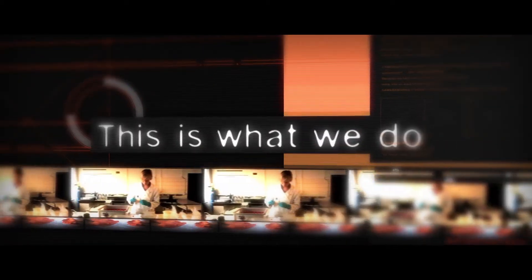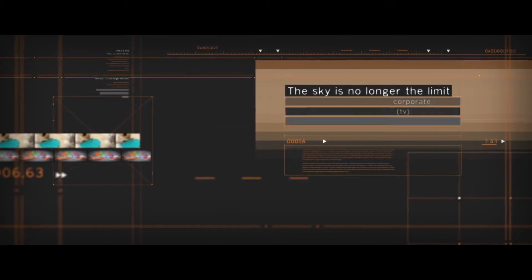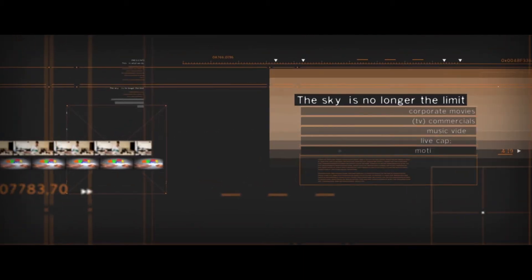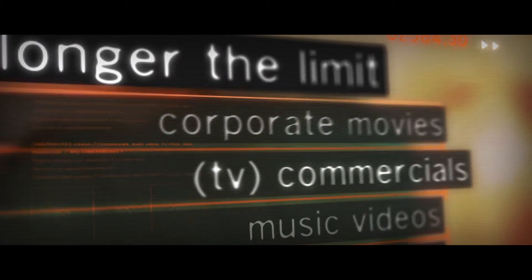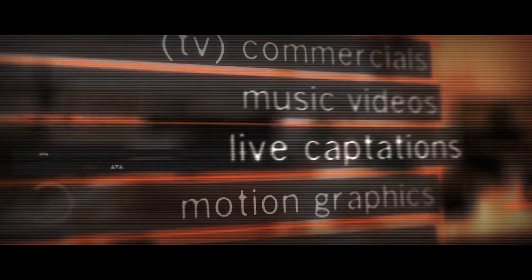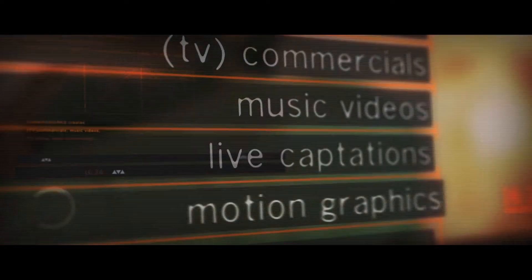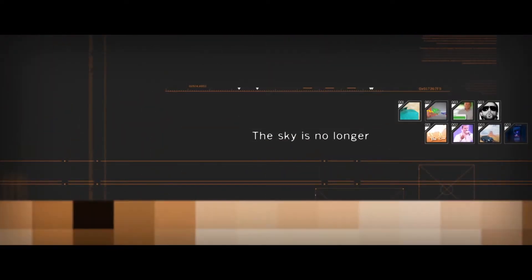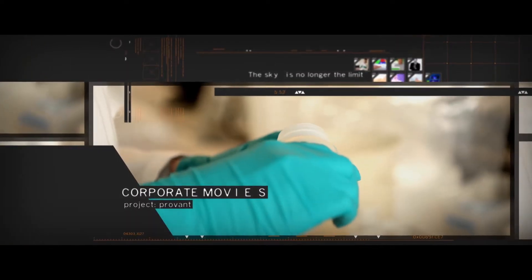The Creative Cow presents: this is what we do. We take your production to another level. The sky is no longer the limit. Corporate movies, TV commercials, music videos, live captions, motion graphics.